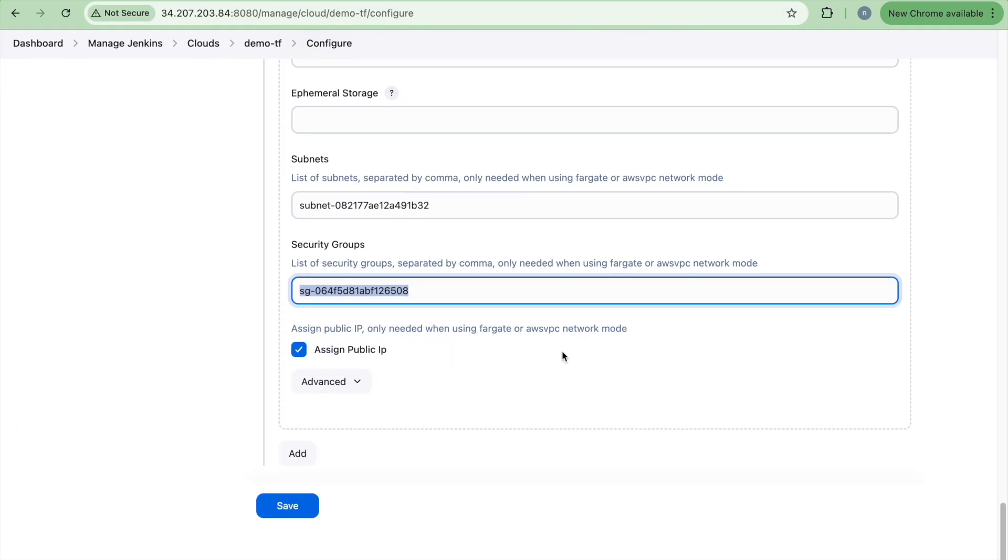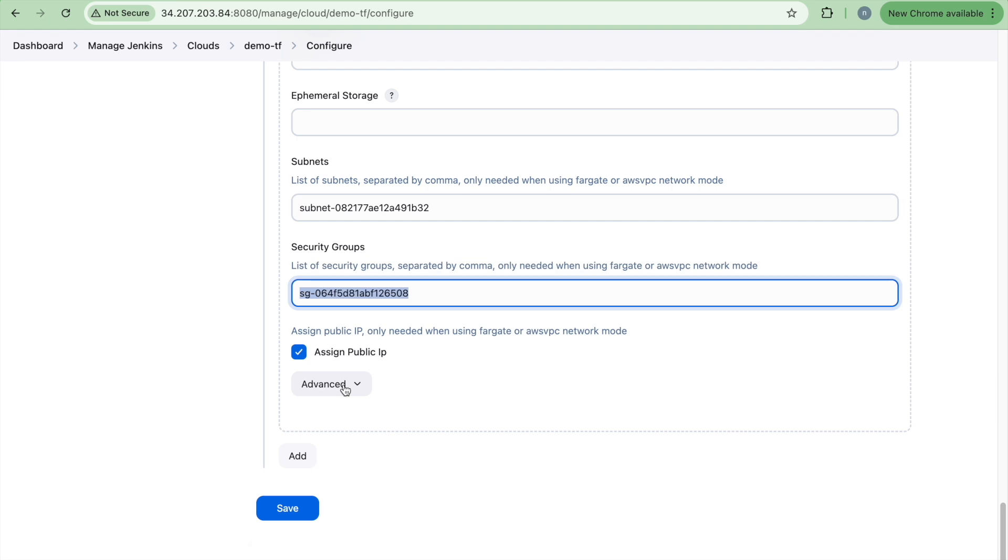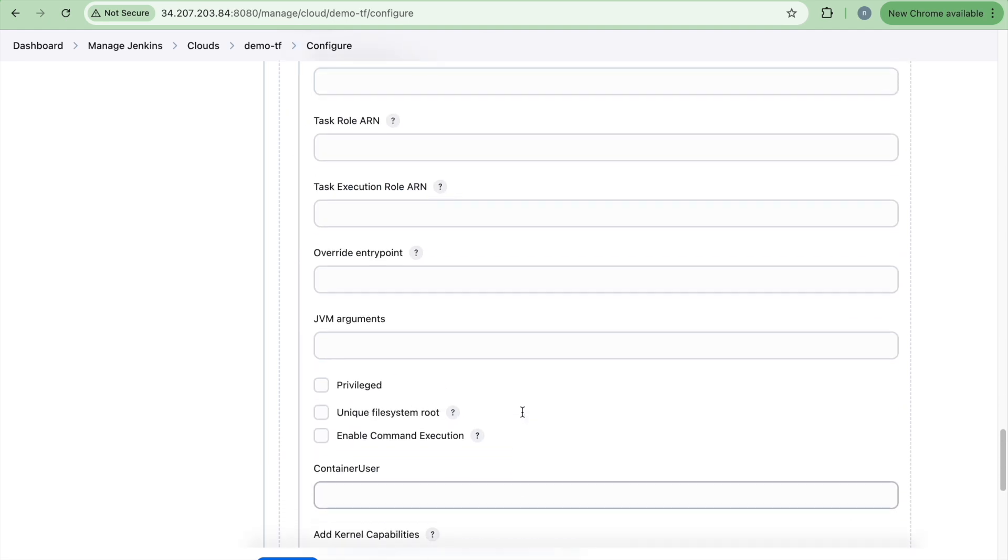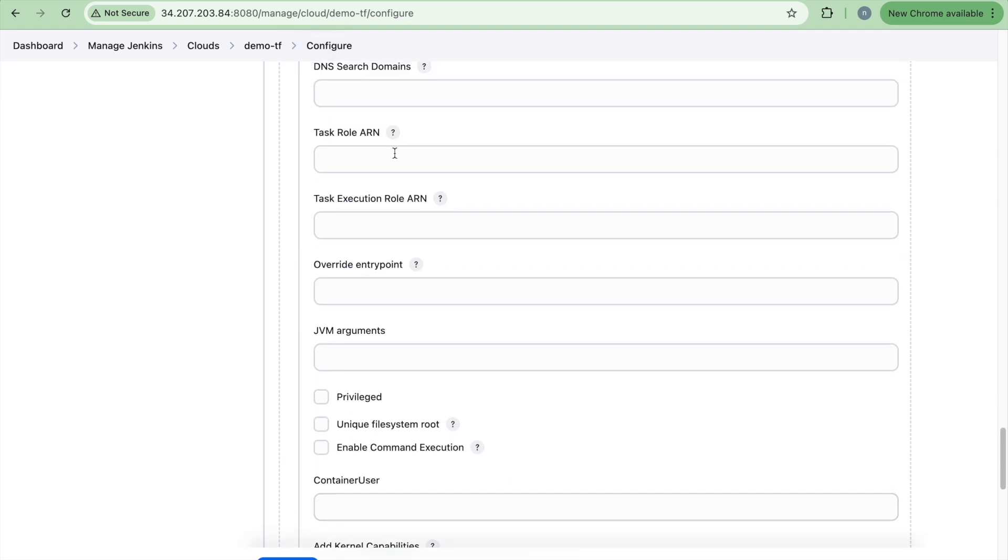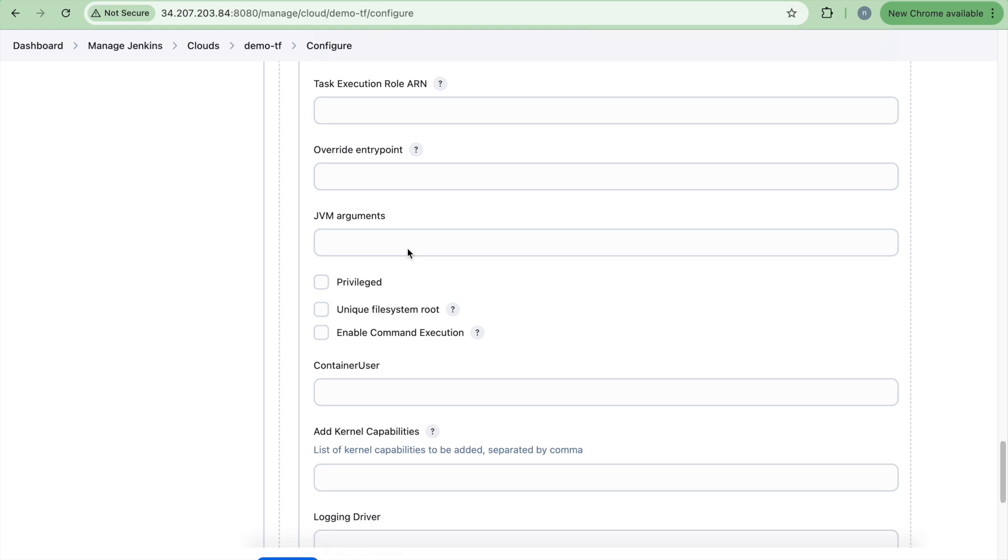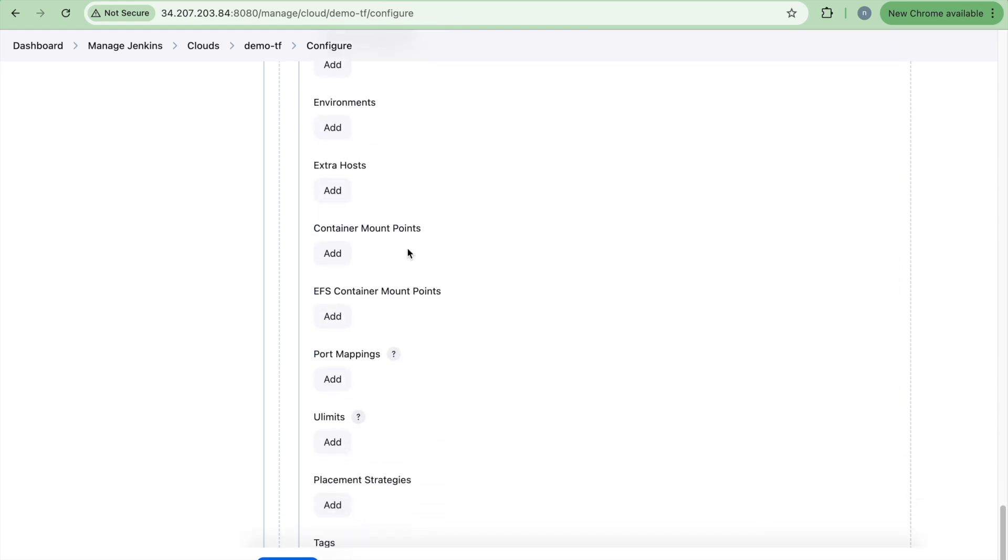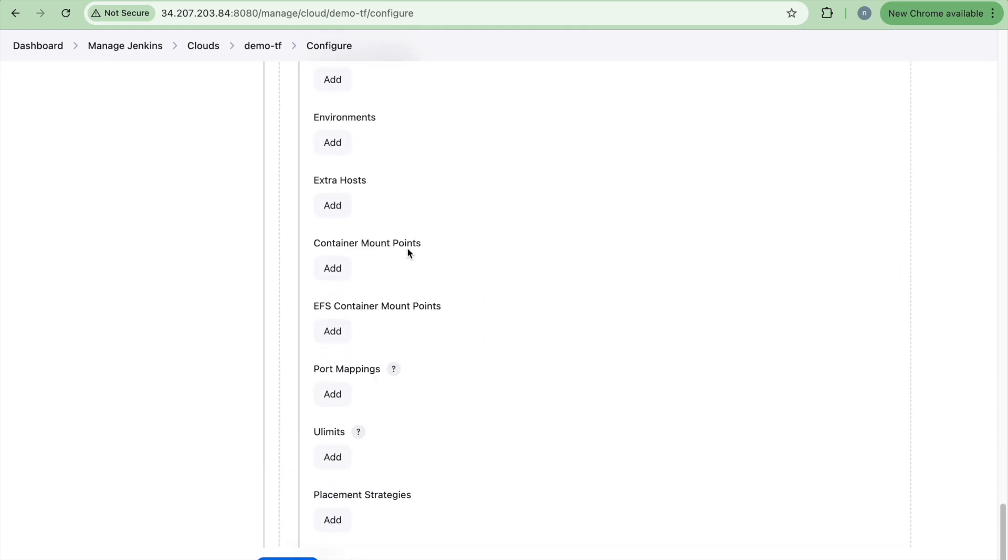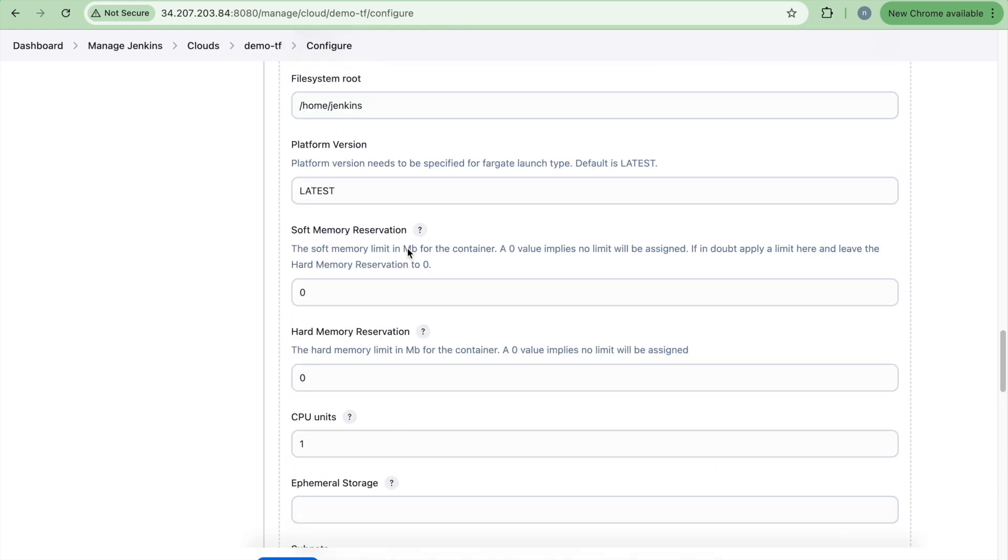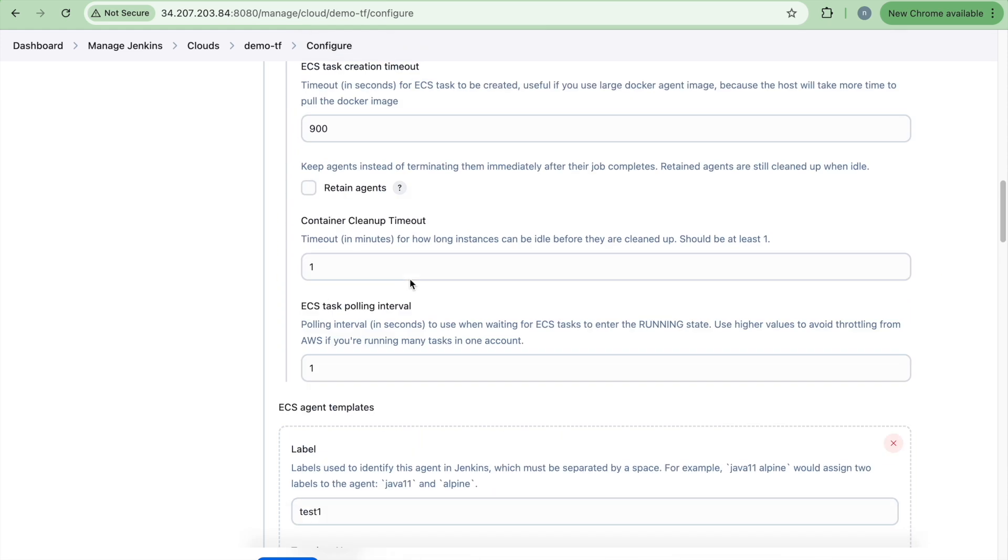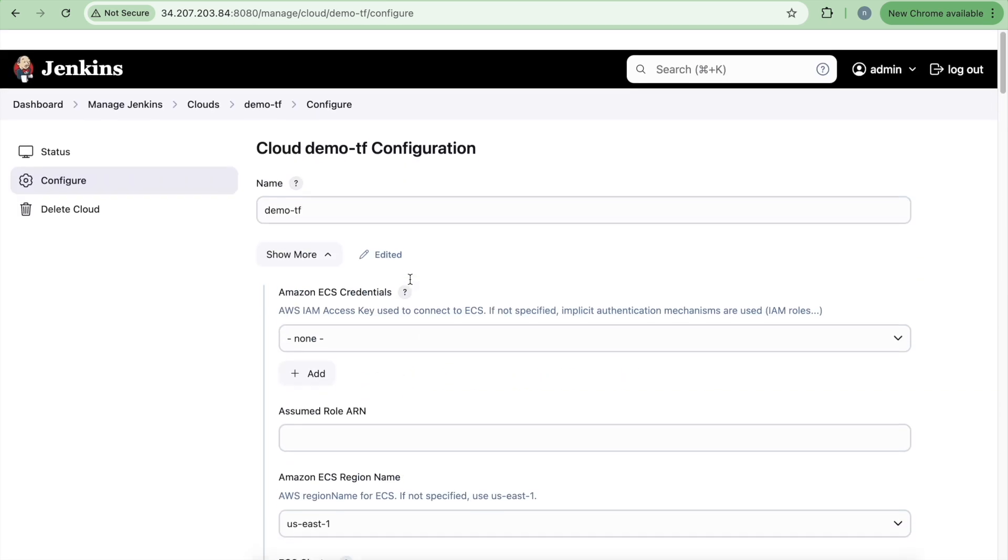So that's it. And then assign public IP and in the advanced configuration. So these all the details, we really don't need to provide it because everything comes from the task definition and that's it. You just need to create a task, you just need to click on the save.